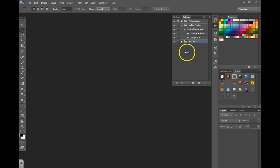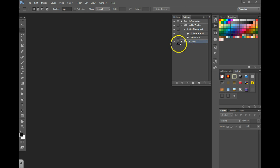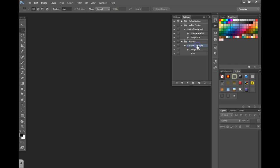First you need to either create an action or load an action. I clicked on my actions pane over here and I have a resizing action where it's going to resize all images to 400 pixels wide.